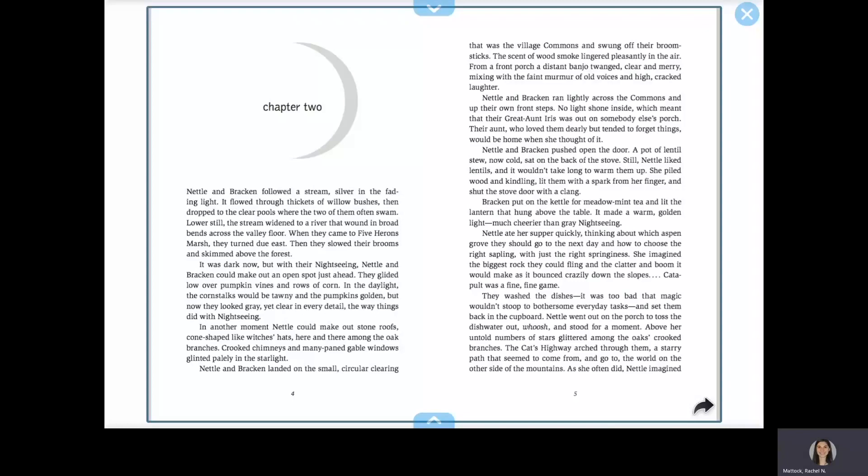Nettle and Bracken landed on the small, circular clearing that was the village commons and swung off their broomsticks. The scent of wood smoke lingered pleasantly in the air. From a front porch, a distant banjo twanged, clear and merry, mixing with the faint murmur of old voices and high, cracked laughter.